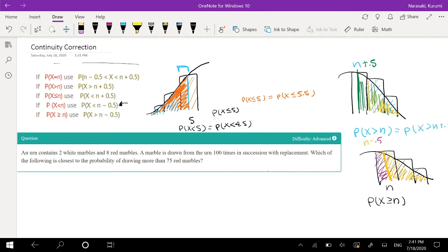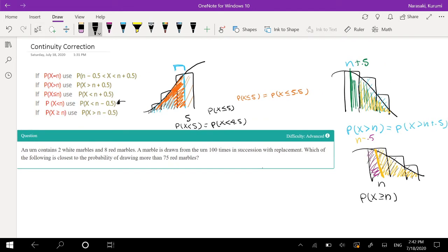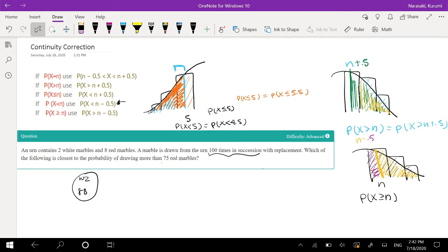This diagram is from a source I'll link down below — it is not my diagram, so copyright to them. An urn contains two white marbles and eight blue marbles. A marble is drawn from the urn 100 times with replacement. We want to find the closest probability of drawing more than 75 blue marbles. With 100 trials, we can use a normal approximation — a good rule of thumb is when the number of trials is greater than about 25.